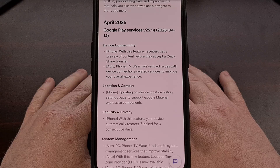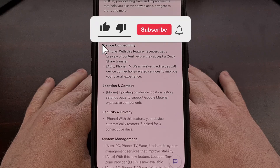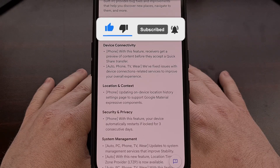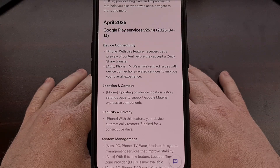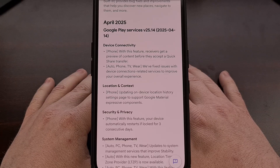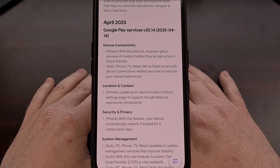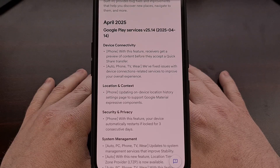As of right now, it's expected to be enabled by default for everyone who installs this update, and the new feature will automatically restart your smartphone or tablet when Android notices that it has been locked for three consecutive days. This actually makes Android much more secure since once the phone has been rebooted, it is returned to a before first unlock state, aka BFU, where your personal data is encrypted and much harder to access.